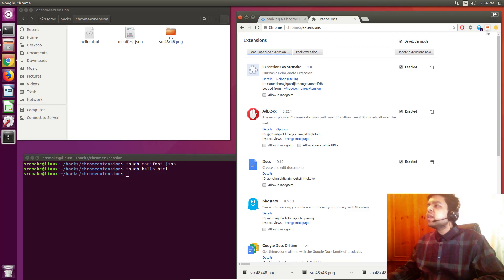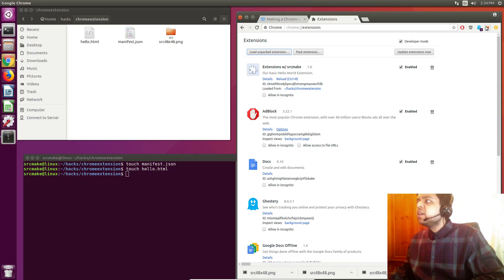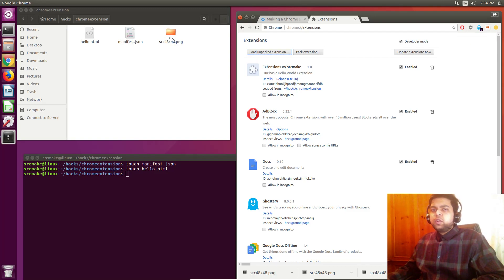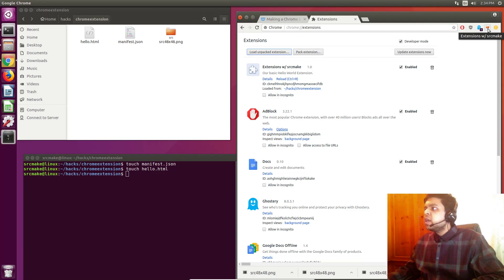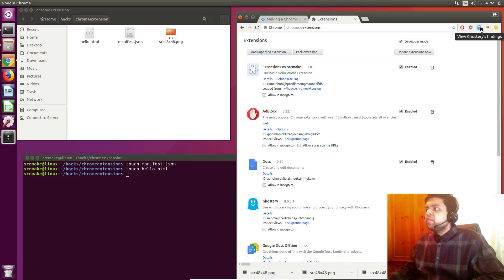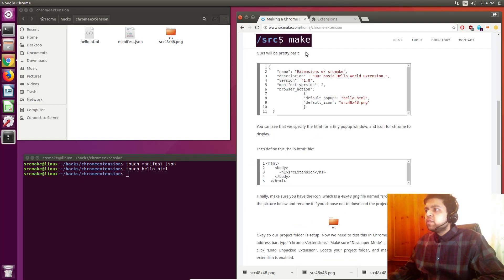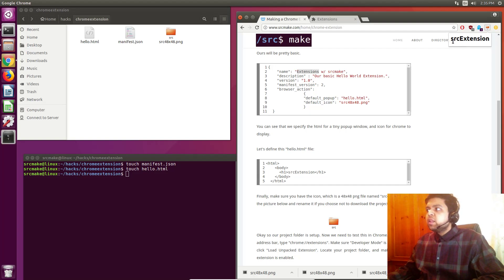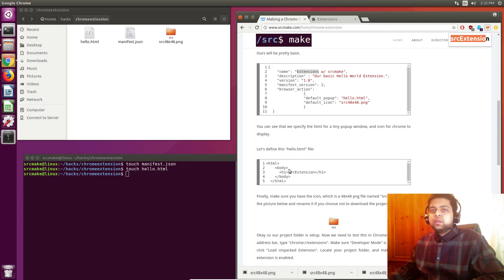And we're going to test it out right now. Now you can see right here, we have our Chrome extension. It's got the little folder icon that I defined before. And it's got this name that if you hover over it, it says it. Or is that the description? I forgot which one. No, it's the name. So extensions with source make. And when you click it, the little popup for our HTML shows up, which is just this basic header HTML.